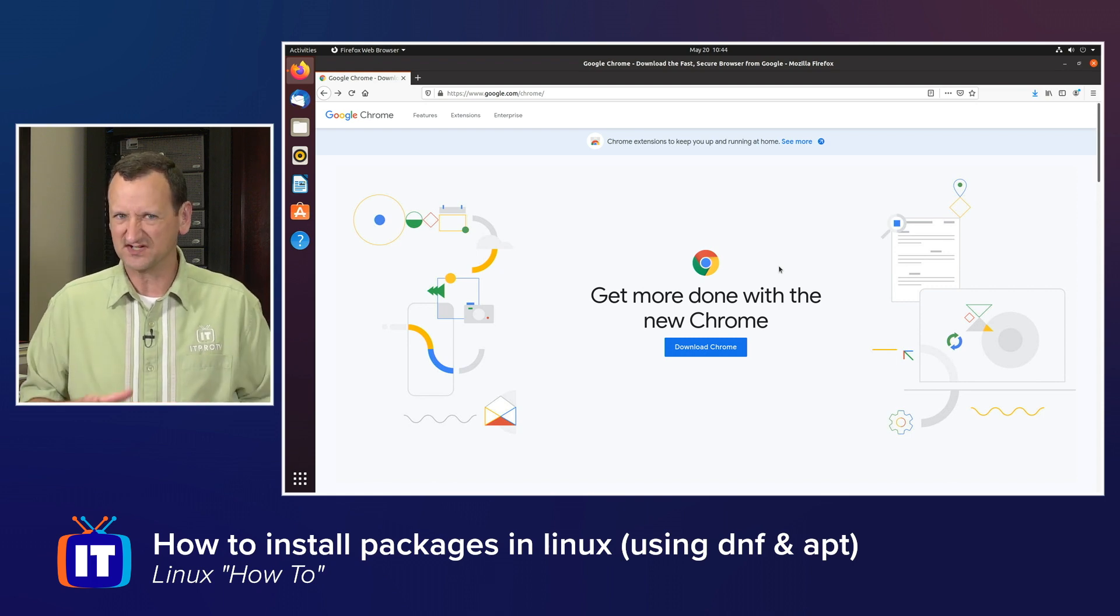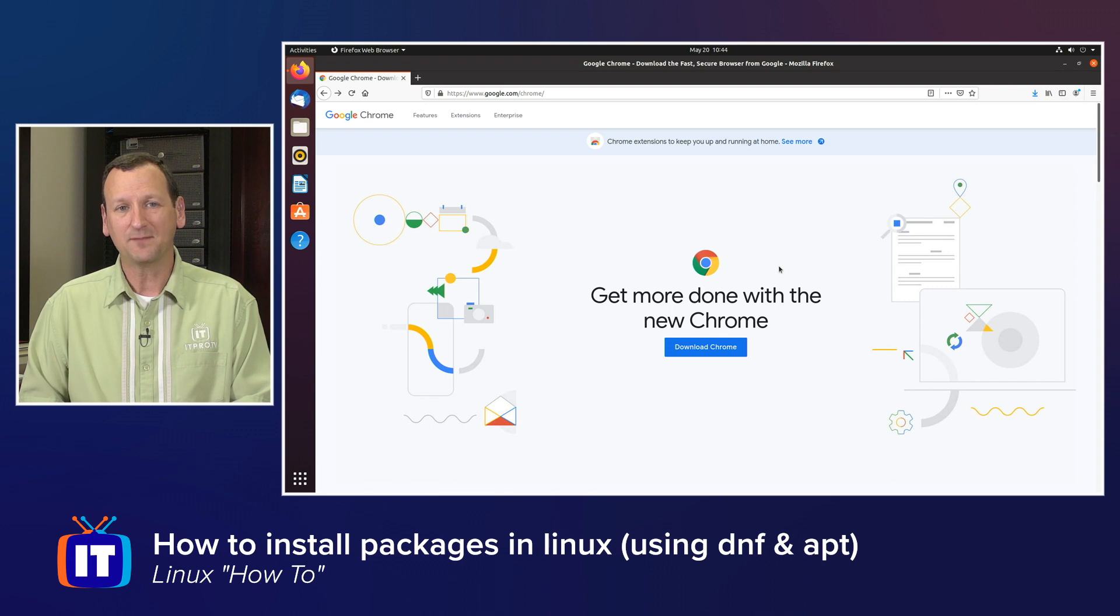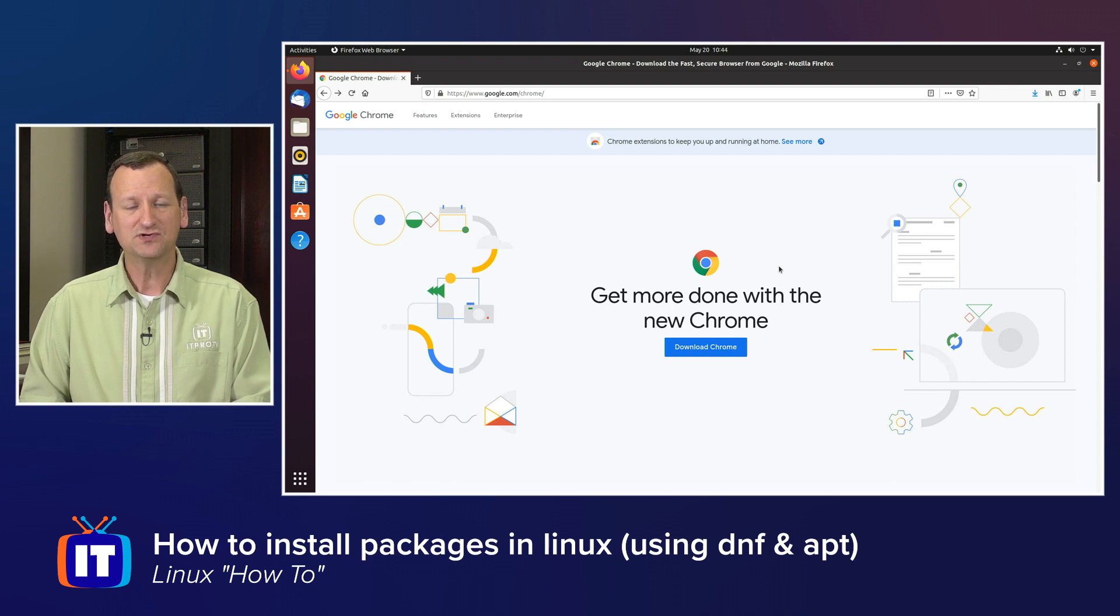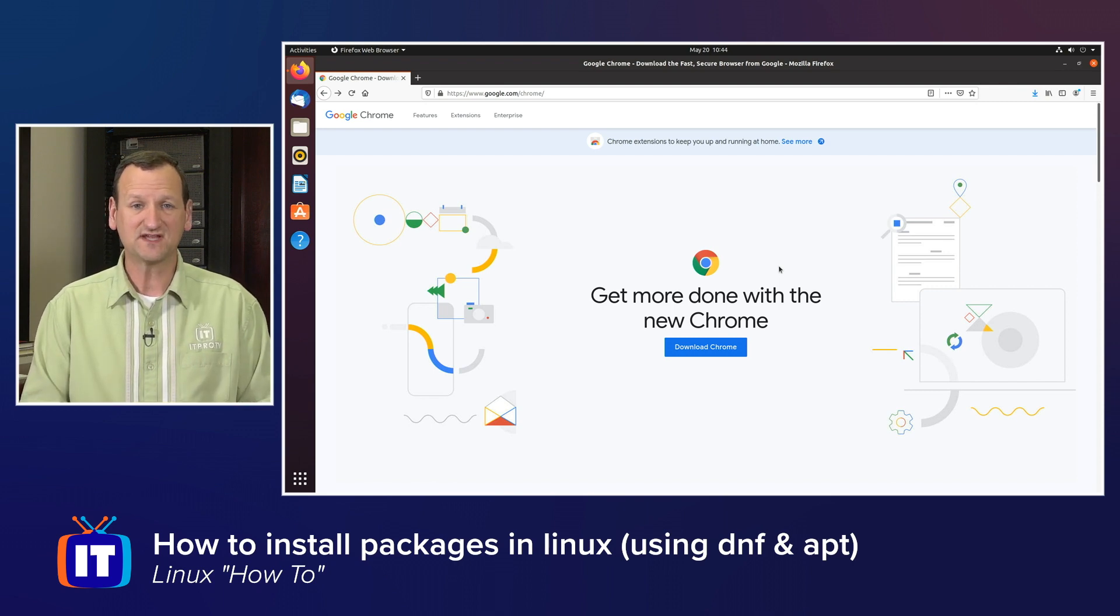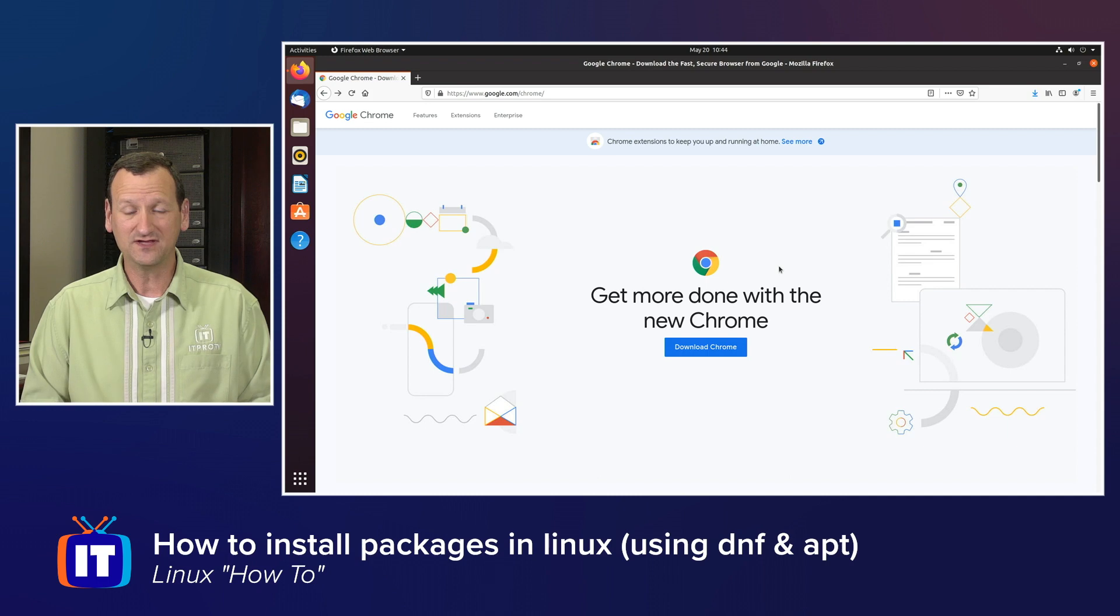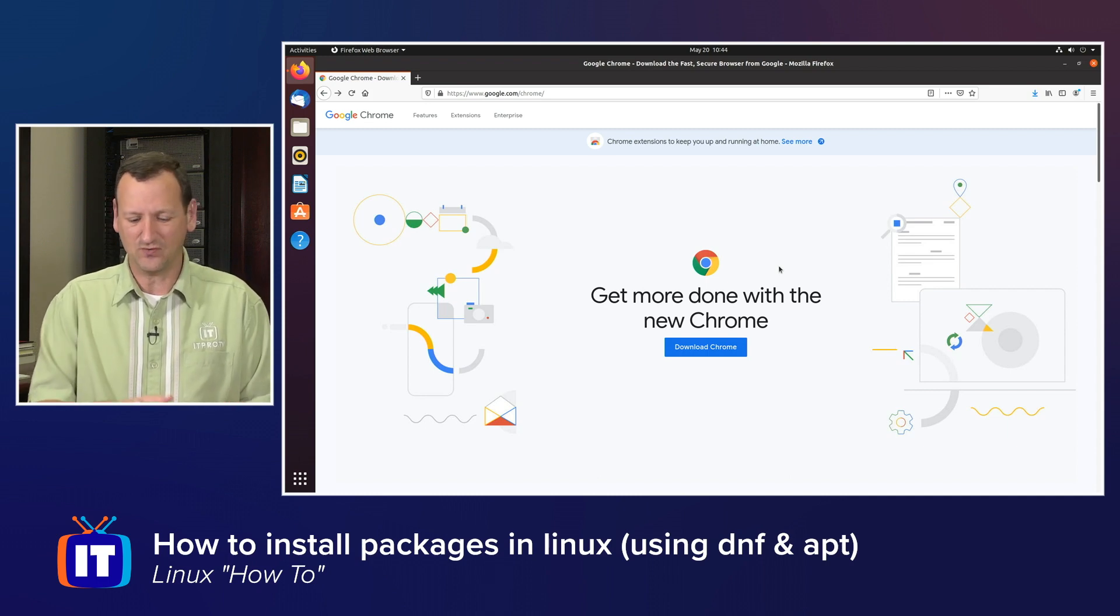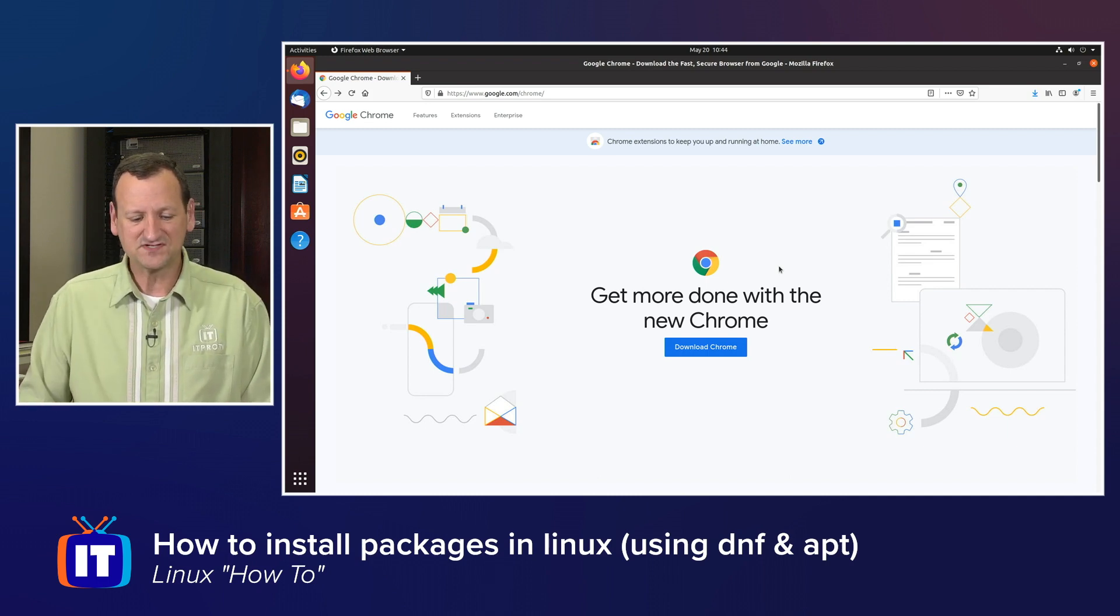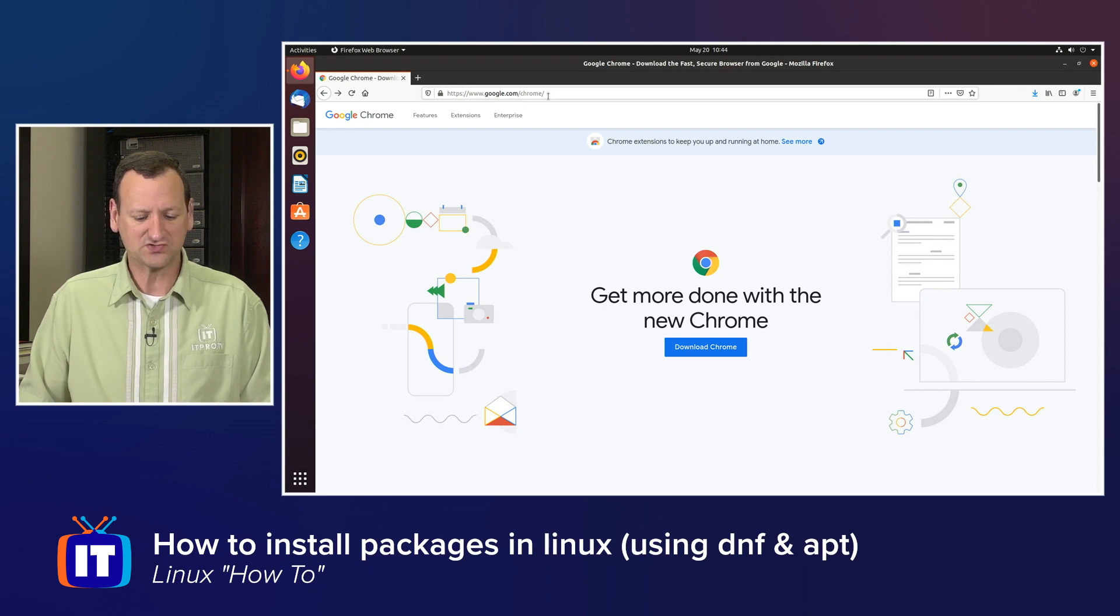I'm going to start on my Ubuntu machine because that's probably the most popular. The easiest way to install a package on Ubuntu is to just go to the various websites that have the package, download it, and double-click on it. It's as easy as that in the GUI. Here, for example, I'm on Google's website, google.com/chrome.